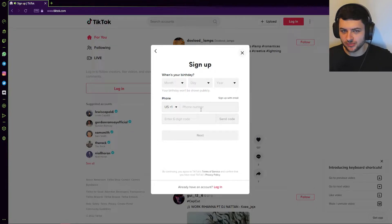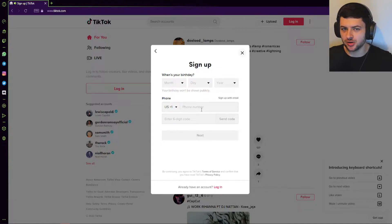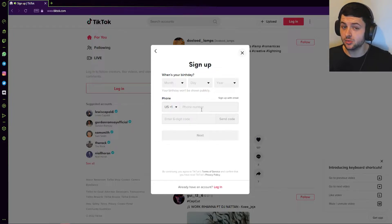The reason you want to do this from the phone is that you want to create a business account. So go ahead right now, pause the video, search in Google how to change a personal account in TikTok to a business account, and then we'll continue from there. Once you have a business account, we can move forward with the TikTok pixel process.